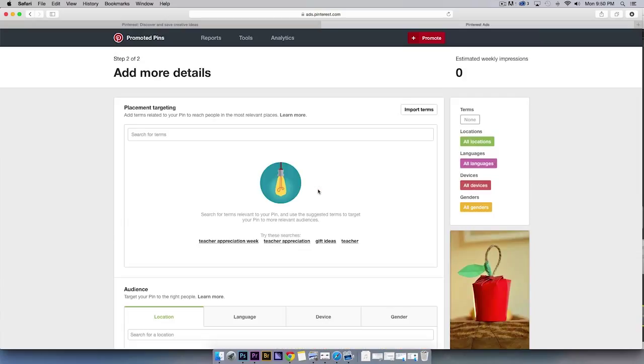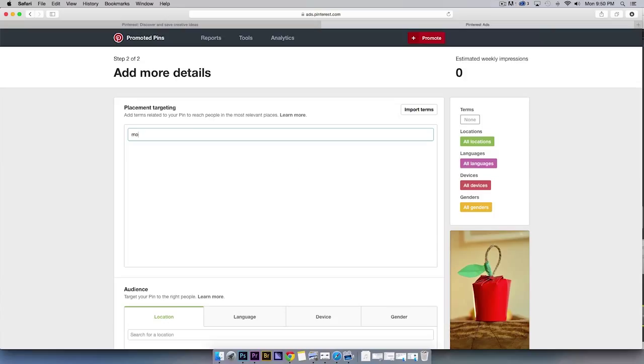This is where you will select your targeting. Placement targeting for Pinterest is focused on keywords and themes. For example, if you were a florist and wanted to target pinners searching for Mother's Day inspiration, you might type in Mother's Day gifts.